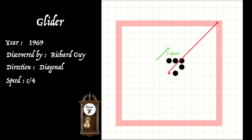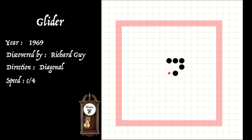Again, this illustrates the speed of a glider being c over four, one quarter of the speed of light, which is donated by c. Also note that every four generations, the glider repeats its sequence of different phases. We say the glider has period four.